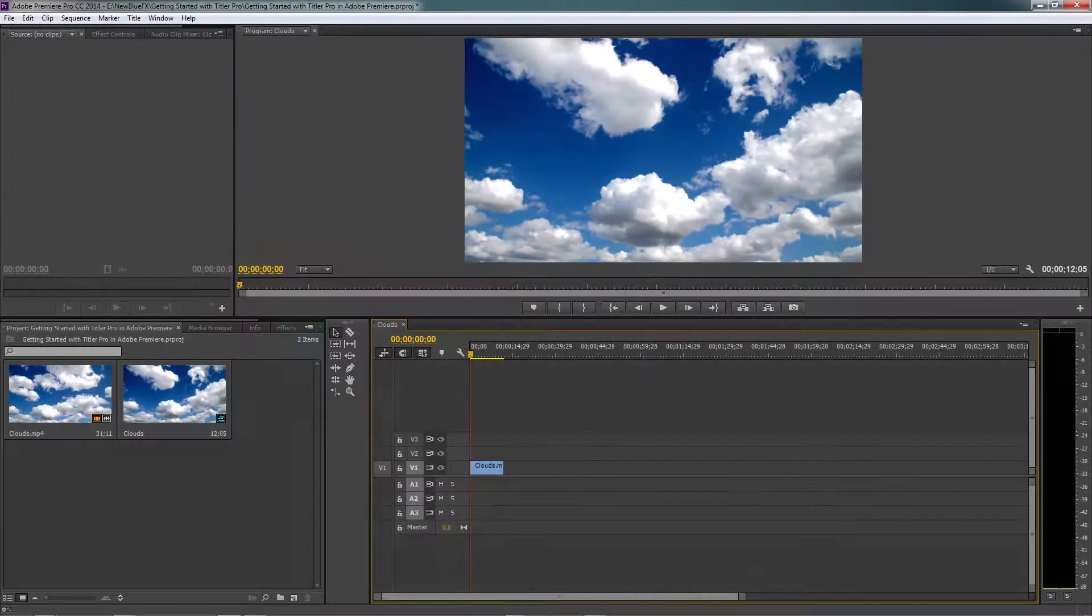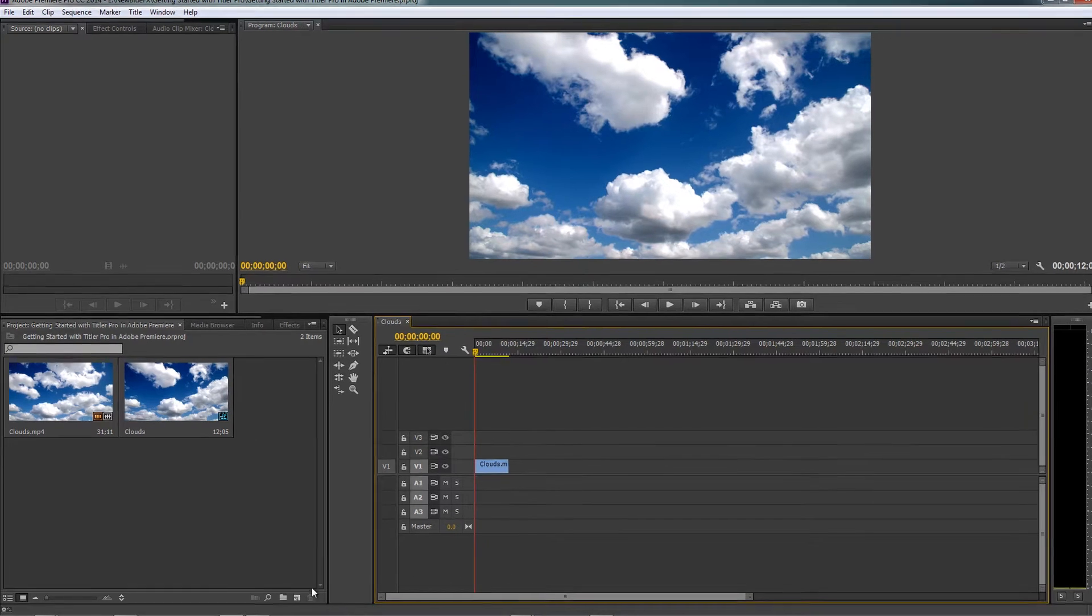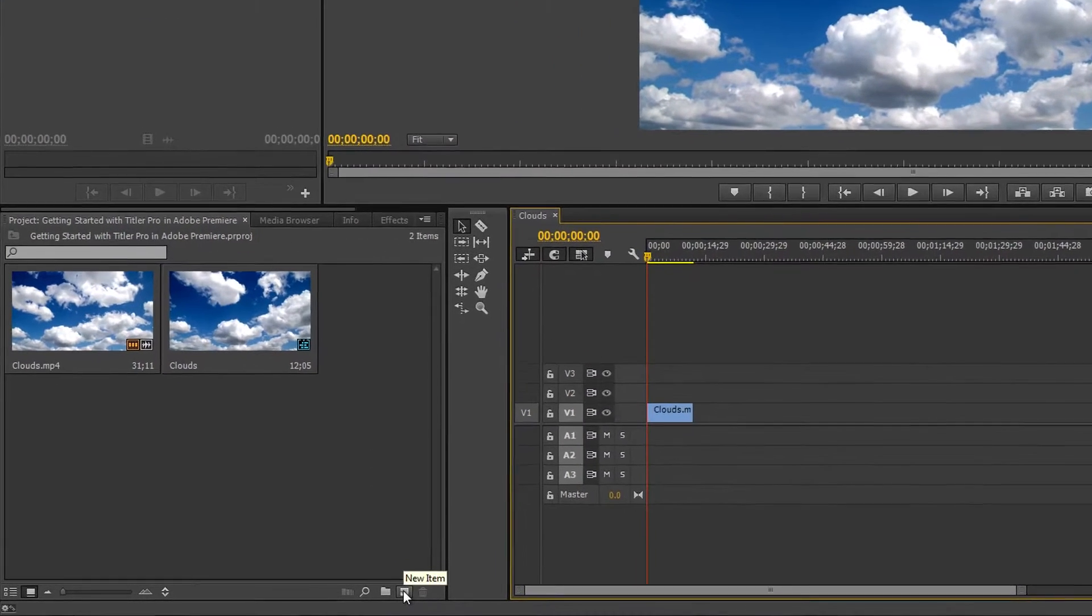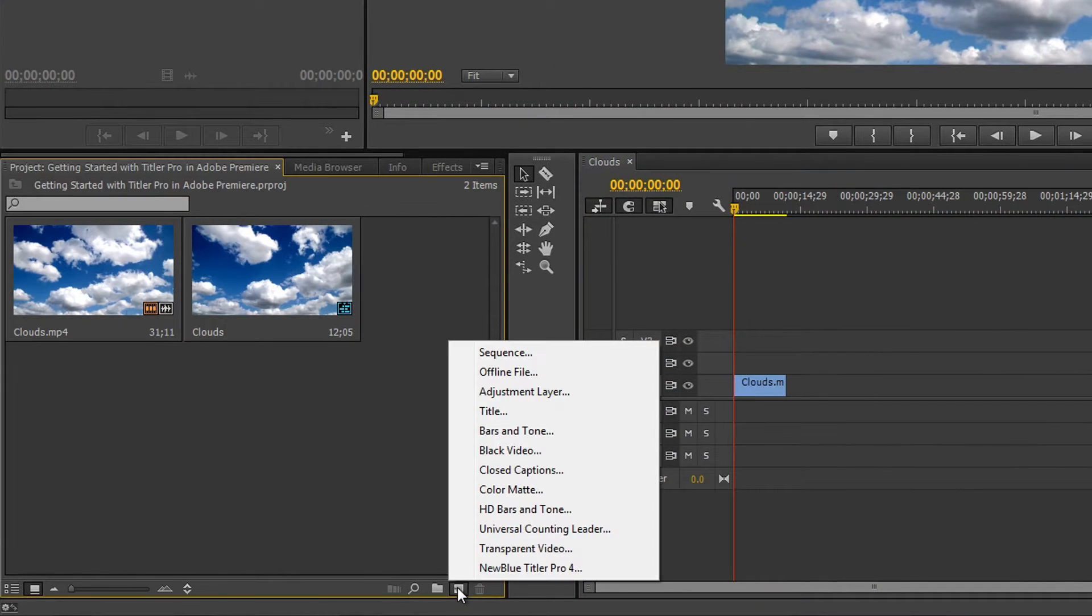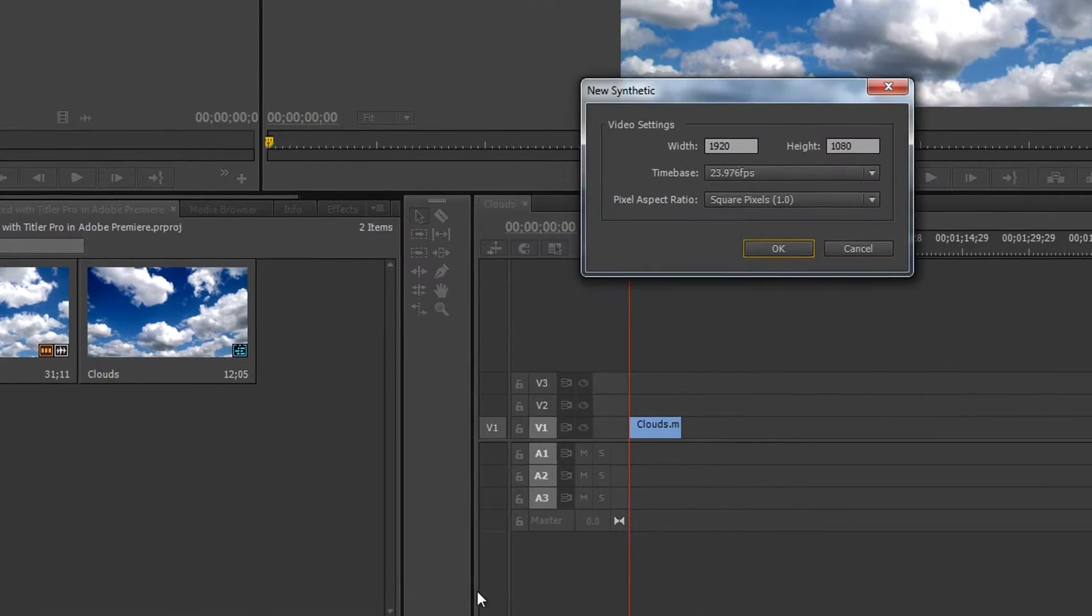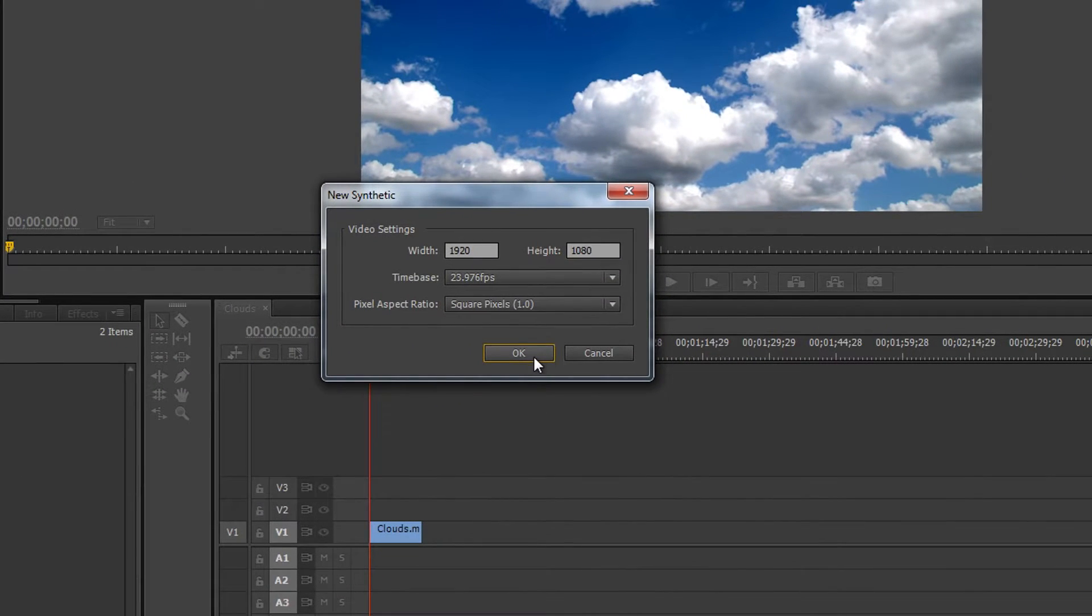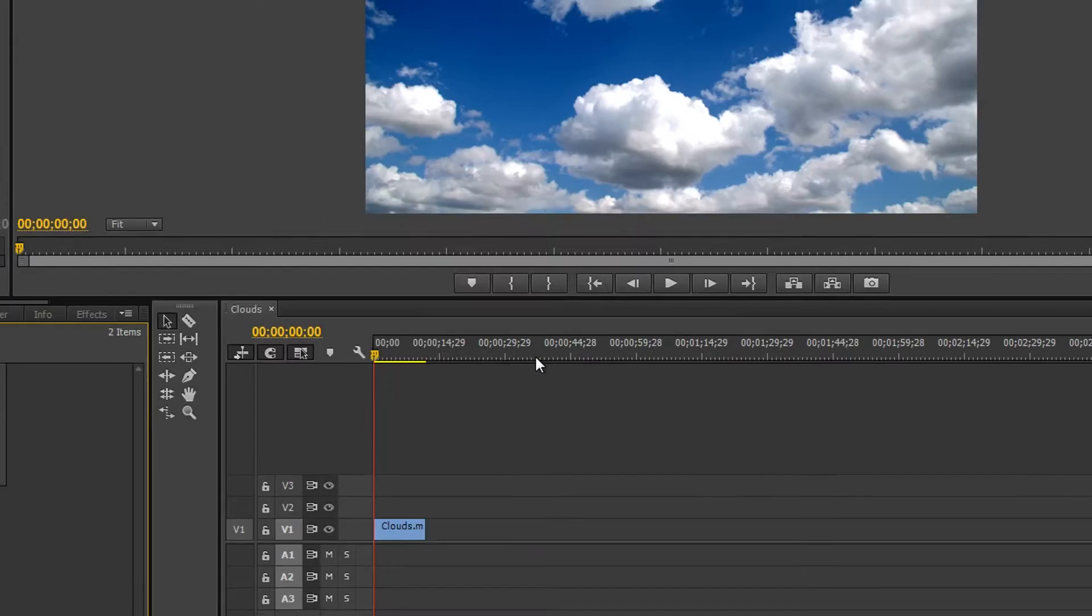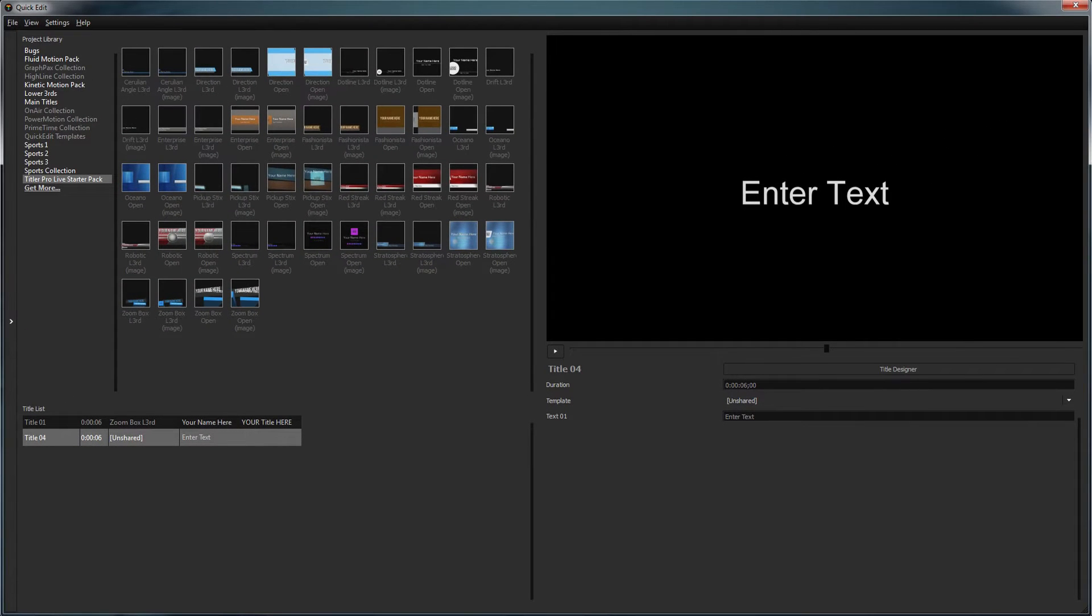To get started with Titler Pro and Adobe Premiere Pro, click on the New Item button at the bottom of the media bin and select New Blue Titler Pro. Verify your settings are correct and click OK. This will automatically open Titler Pro.